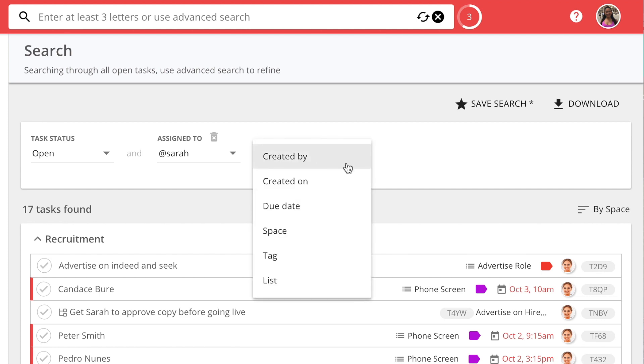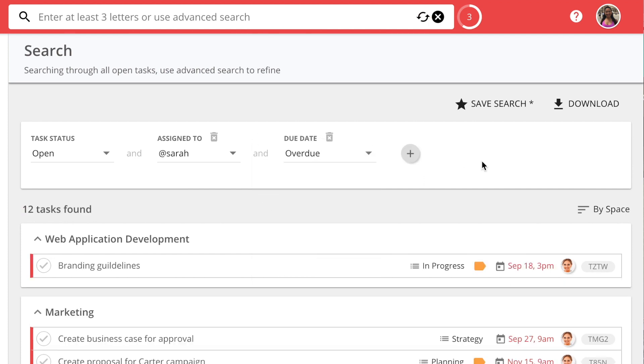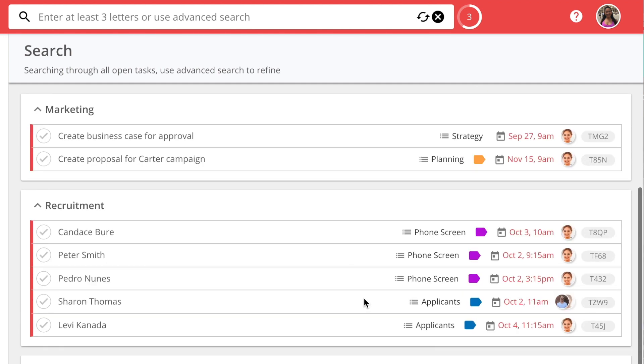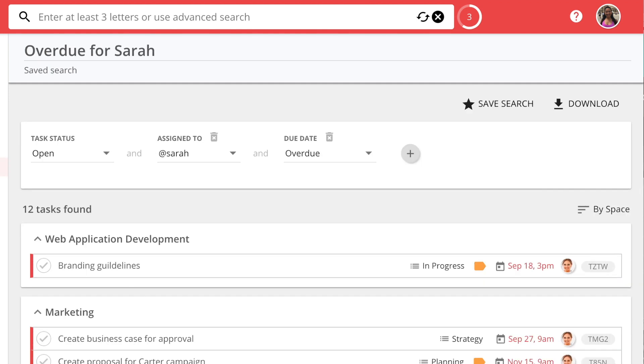Next, choose the due date filter and select Overdue. Here, you will be able to see all the tasks assigned to Sarah that are overdue.